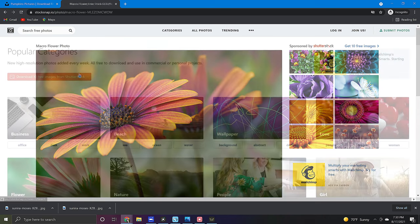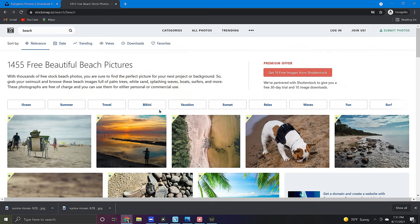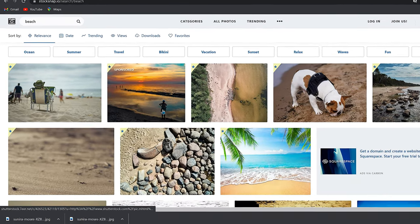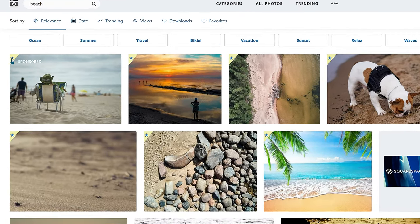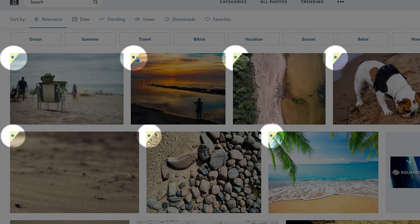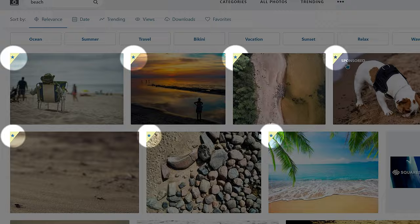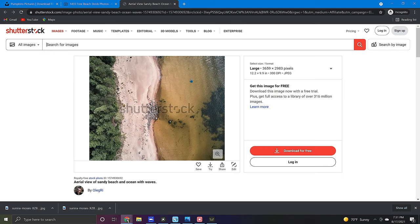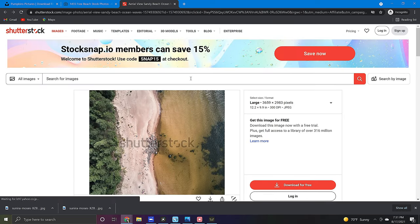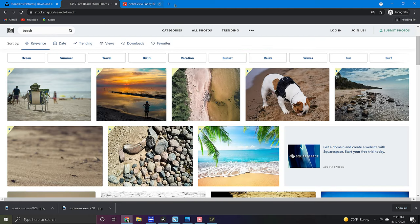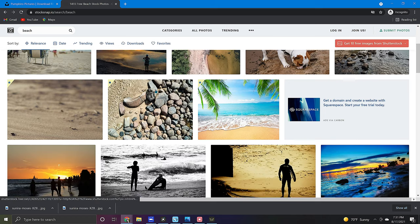Now worth noting StockSnap does have copious images however a good number of them are sponsored by Shutterstock and these can be identified by the little star in the top left corner. If you click on a sponsored image you will be redirected to Shutterstock's website and with a few exceptions Shutterstock's images are not free. So if you're looking for free images only just be sure to avoid the images with the little star.